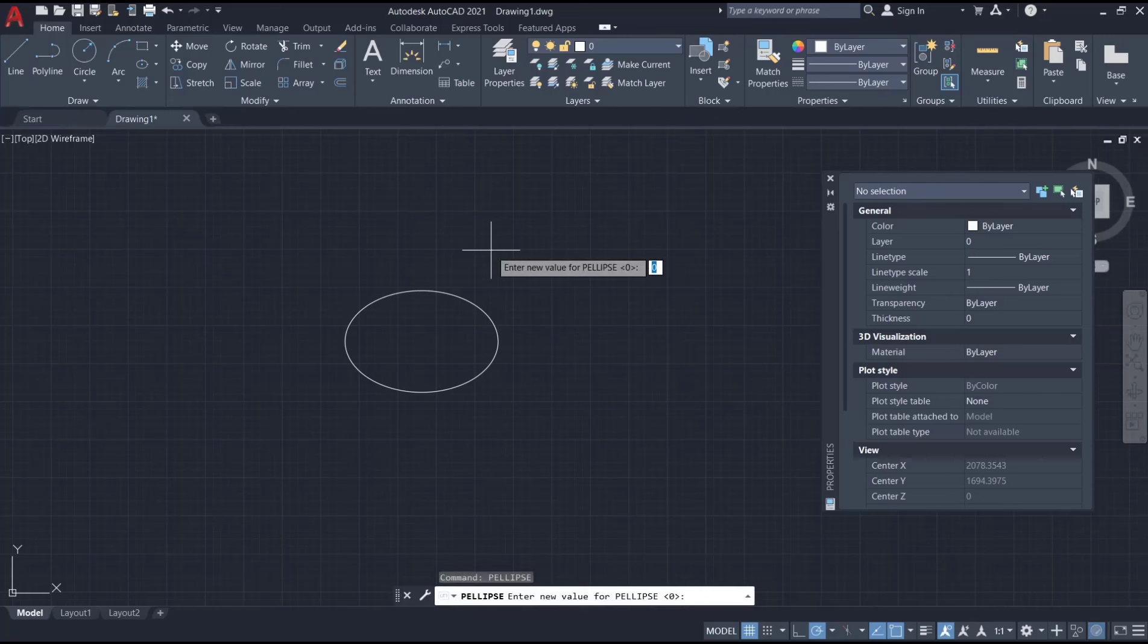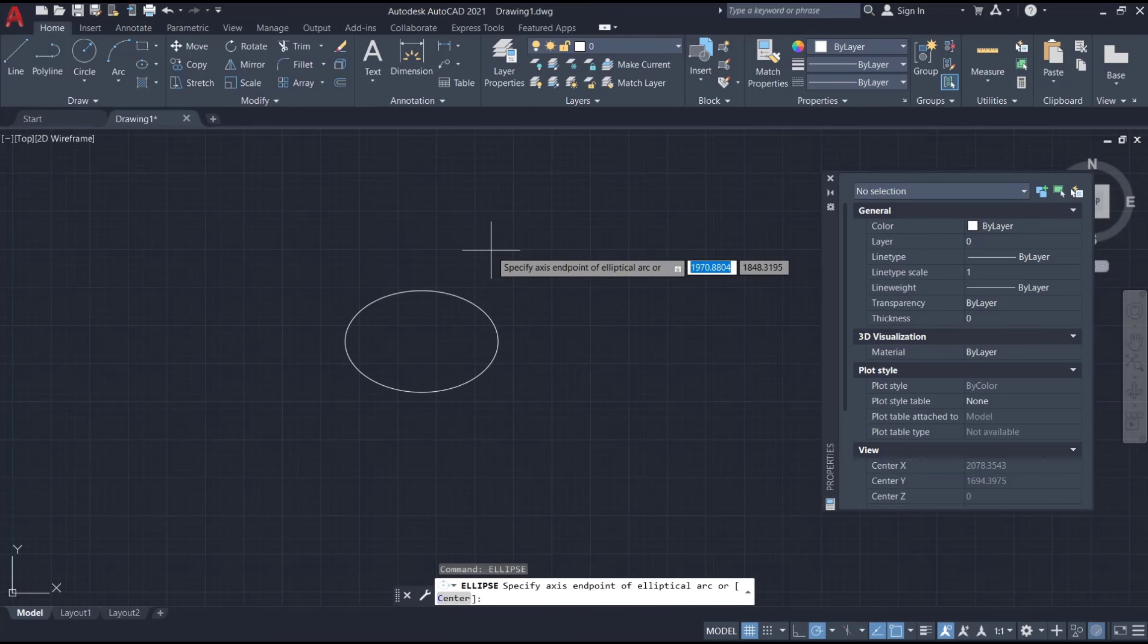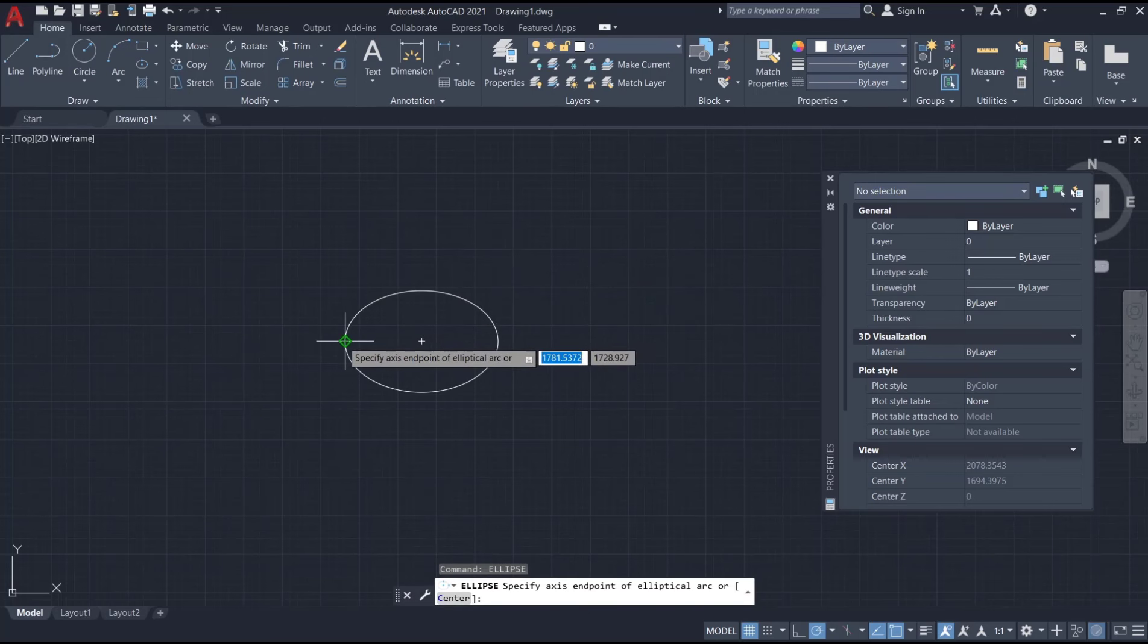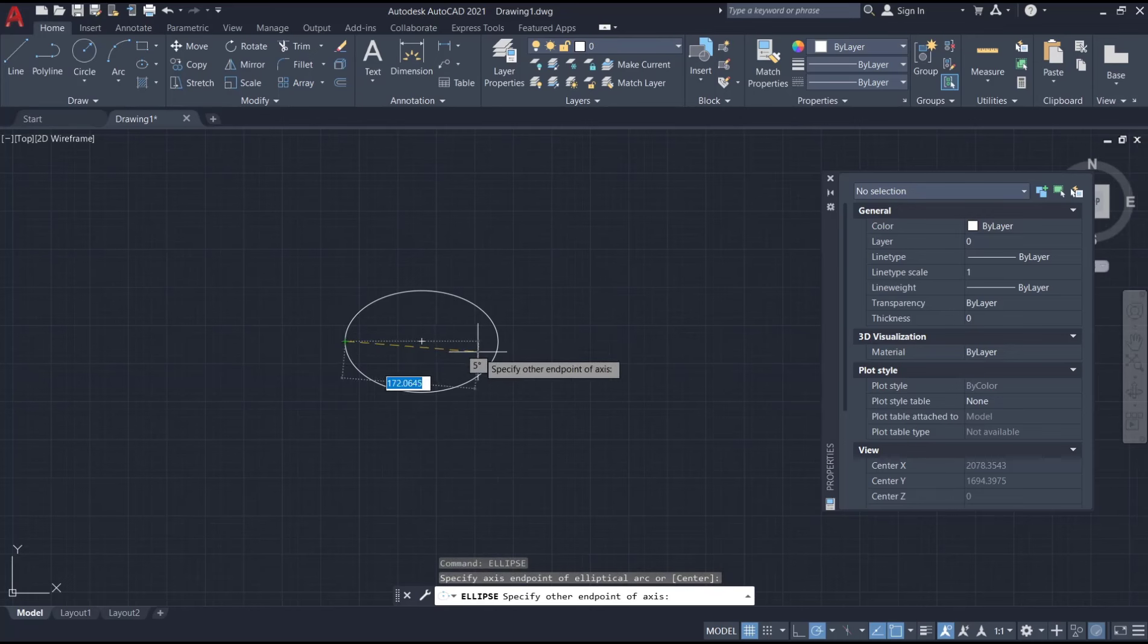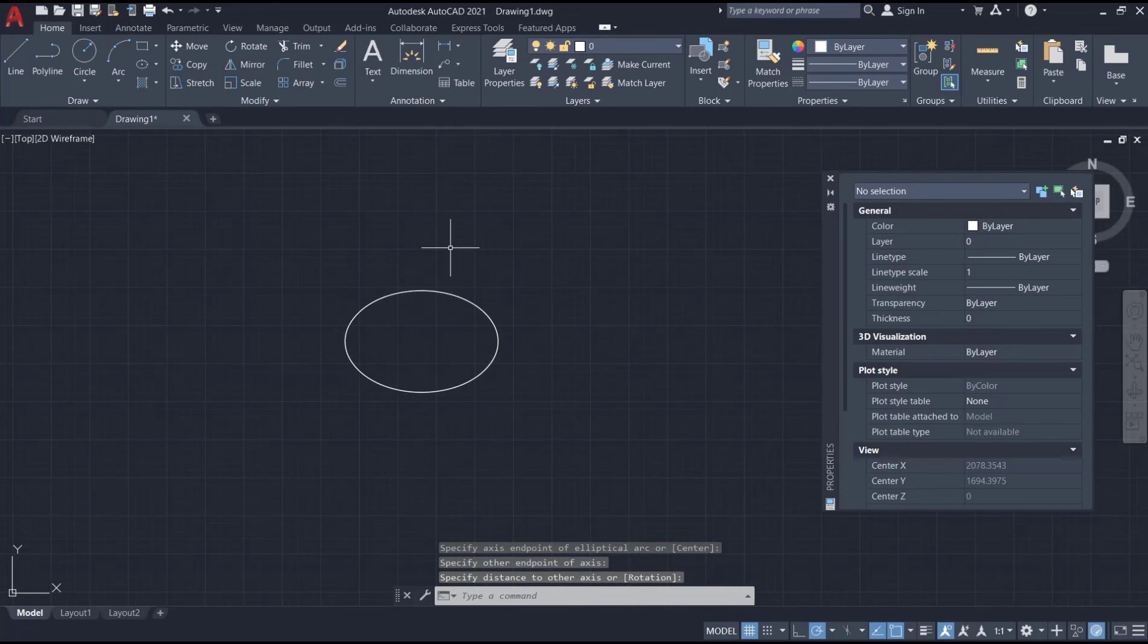Now you can draw ellipse, press enter, and then you can select from this point to here and then move to the top. Now we can move the last object to drag here.